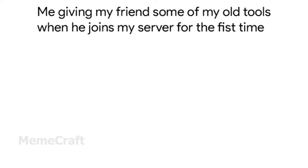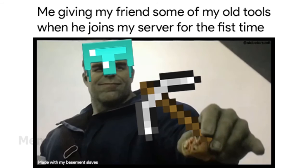Me giving my friend all of my old tools when he joins my server for the first time.